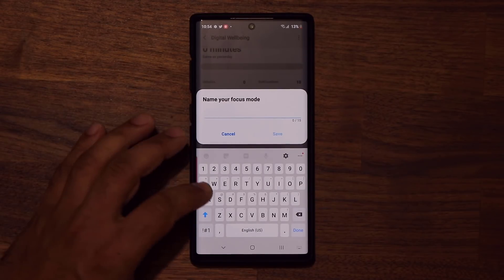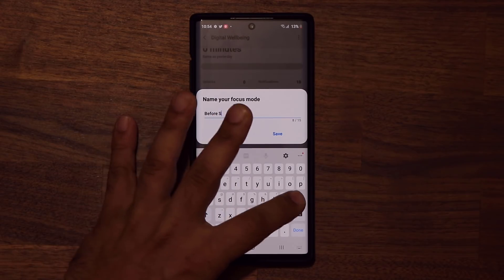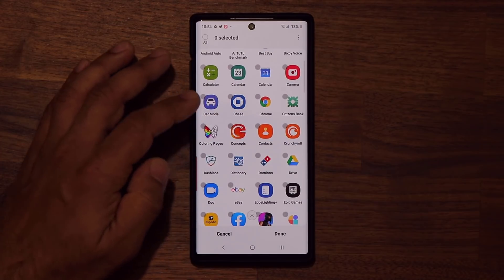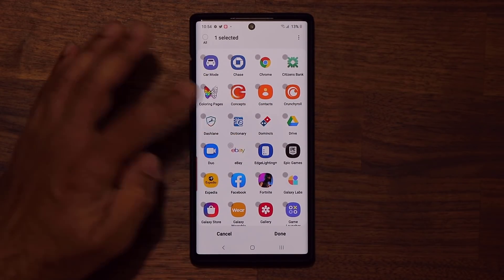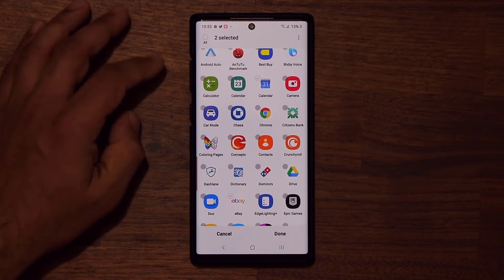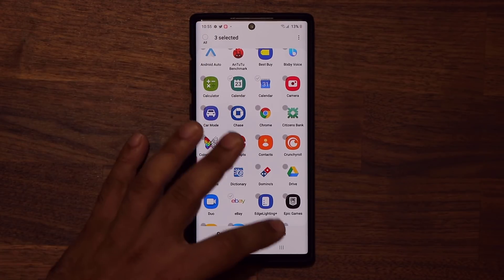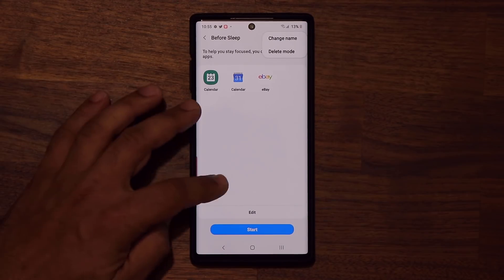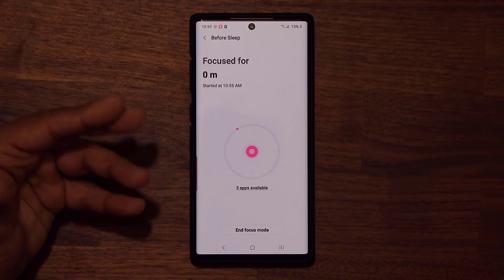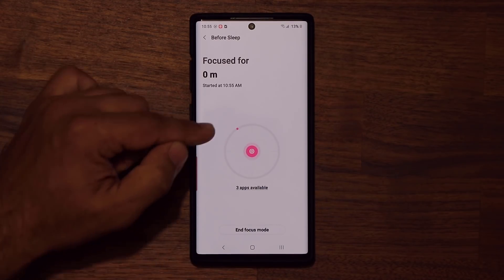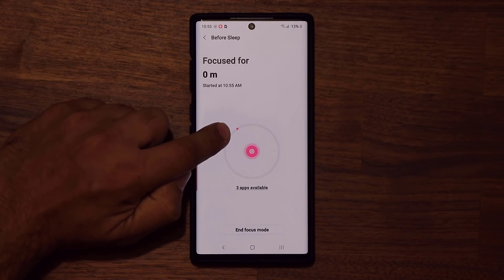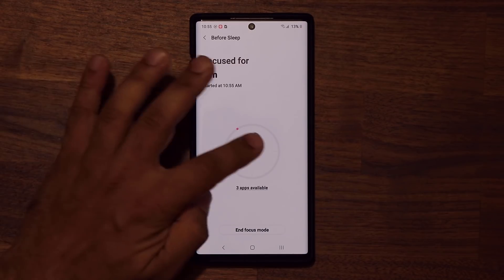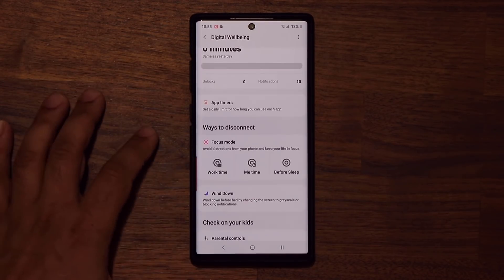Let's create a brand new focus mode. I'll click add and give it a new name — let's say 'before sleep.' I'm going to click save, then add applications. Before sleep, I want to be able to access some apps, so let's say eBay for a little shopping before you go to sleep, check the calendar for the next day, and one more. You can pick as many apps as you want, then click done. You can also edit it, change the name, delete it, or click start. There's a timer in the middle — a dot that fills the entire screen as long as focus mode is running. When I'm done, I click end the focus mode and we're back in business.